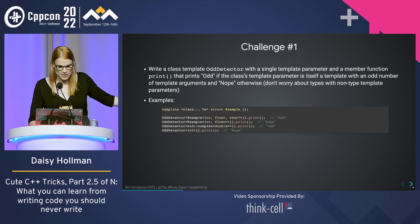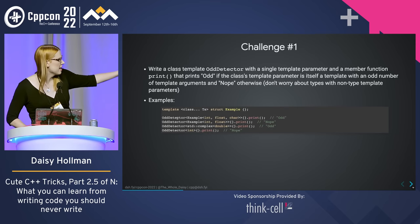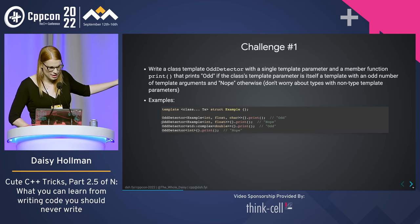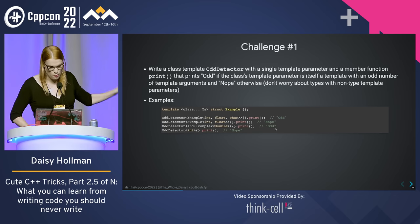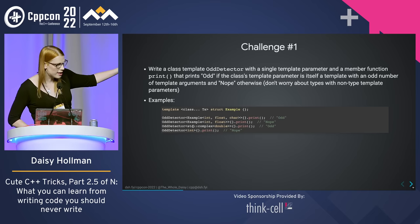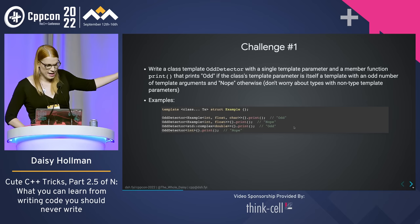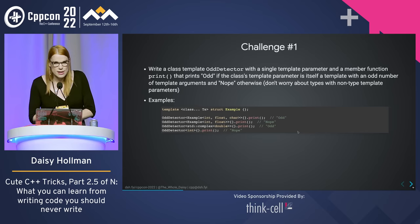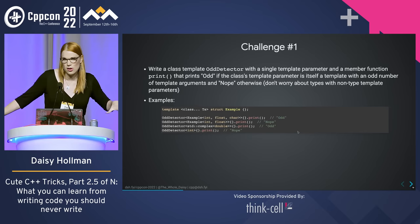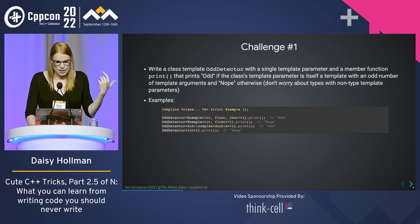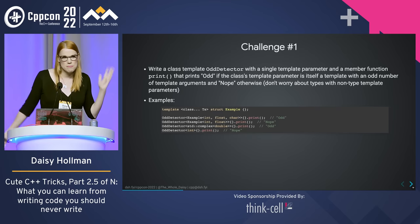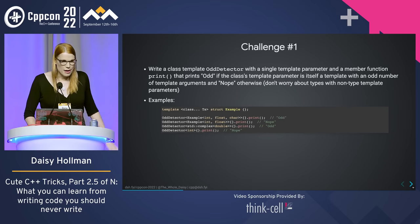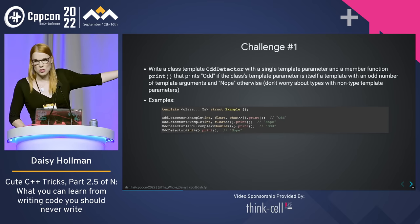Here are examples: if odd_detector is given example<int, float, char>, it should print 'odd'; given example<int, float>, 'nope'; given std::complex, 'odd'; given int — not a template at all — 'nope.' If you're watching on YouTube, you might want to pause and give it a try. By the way, does anyone have a guess as to why I chose std::complex here? Why didn't I choose std::vector? Vector has default template parameters — I didn't want to confuse the situation.